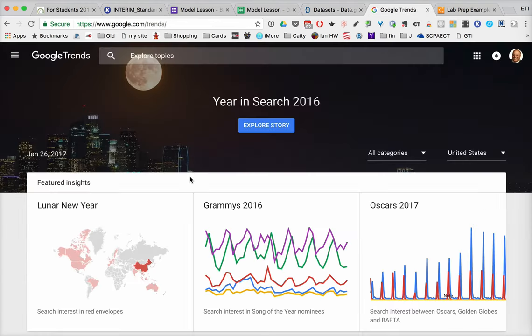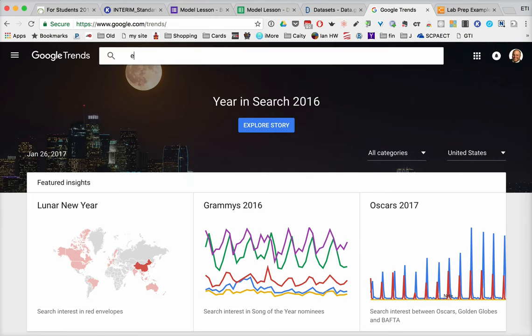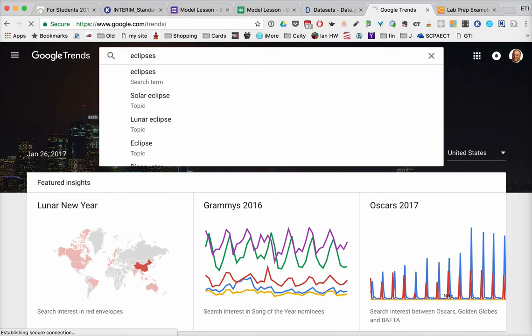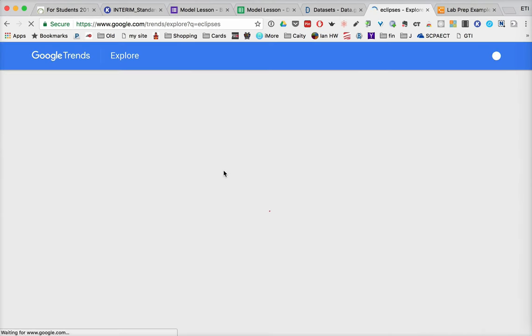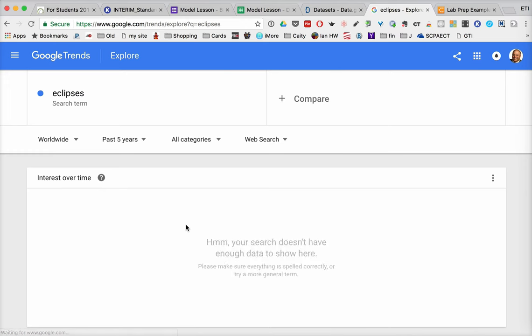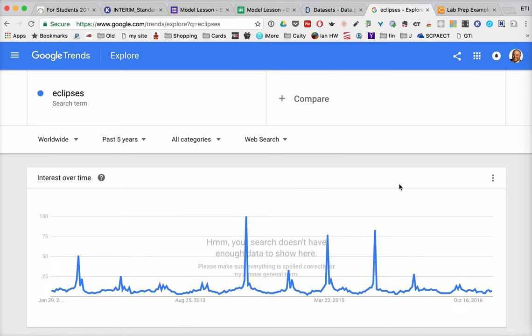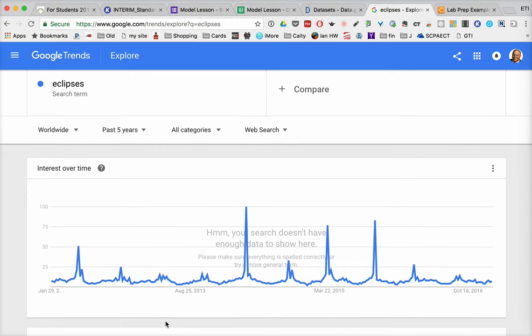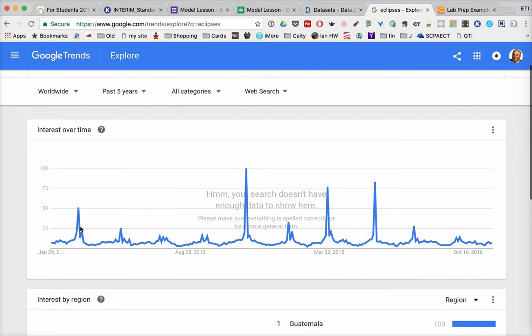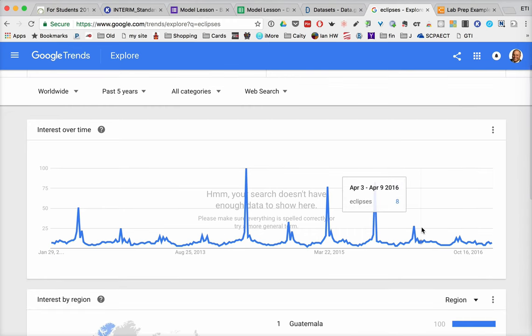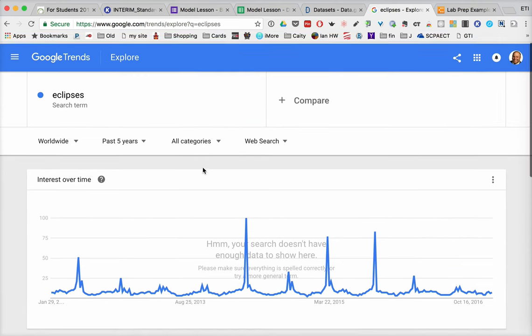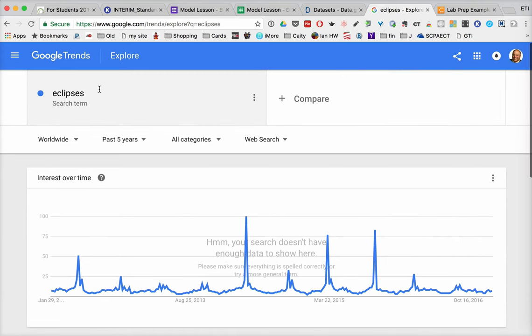Now, another way that they can look at data is through Google Trends. We've looked at this before. But again, if we look at eclipses, what's interesting is that when do you think people are searching for eclipses? Probably when there's eclipses occurring. And so you can actually start to see when those may turn up.